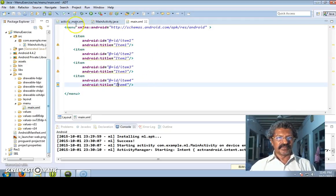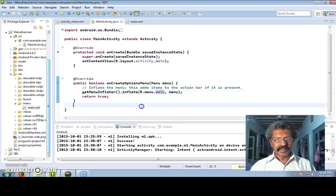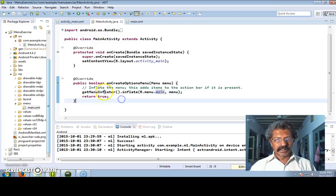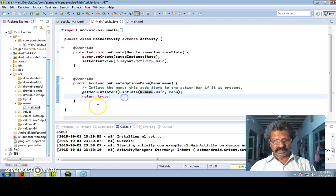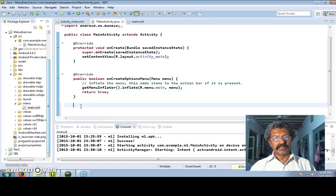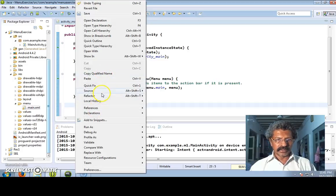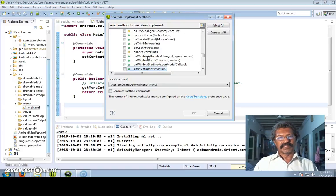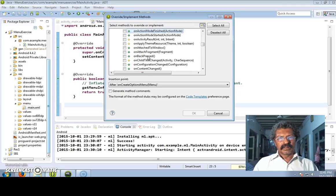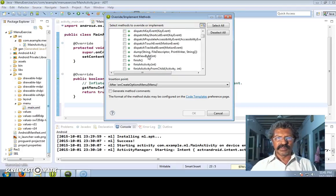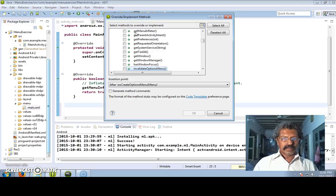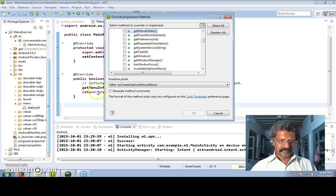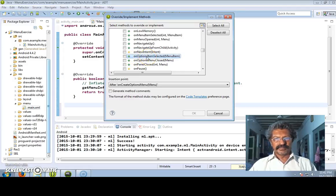We have to display this, so let us go to the main activity. The menu inflator - inflator dot inflate - the menu item dot menu is displayed. Now in order to handle item selection, I right-click, go to source, override implemented methods, and we shall select onOptionsItemSelected.